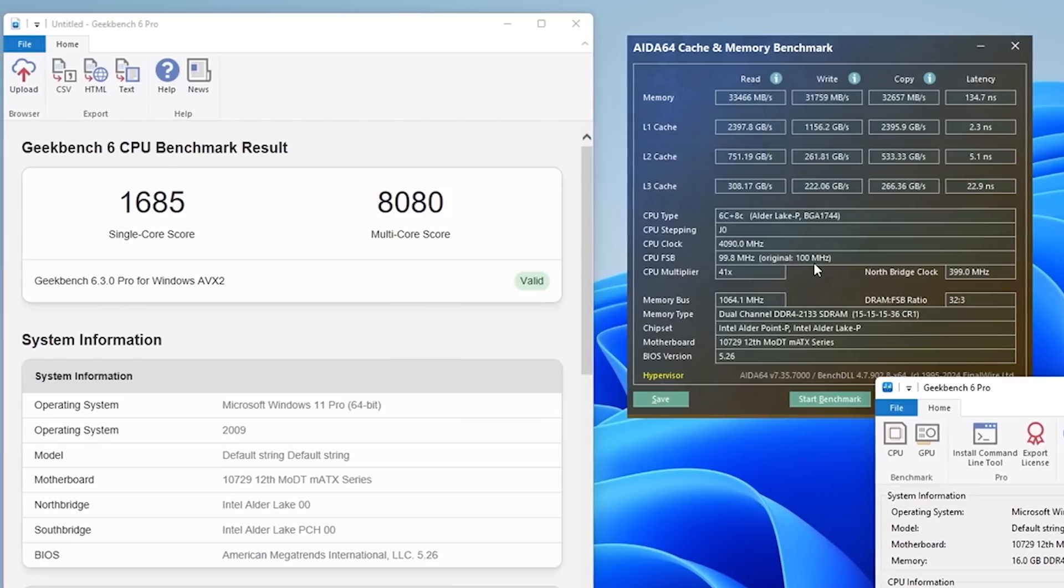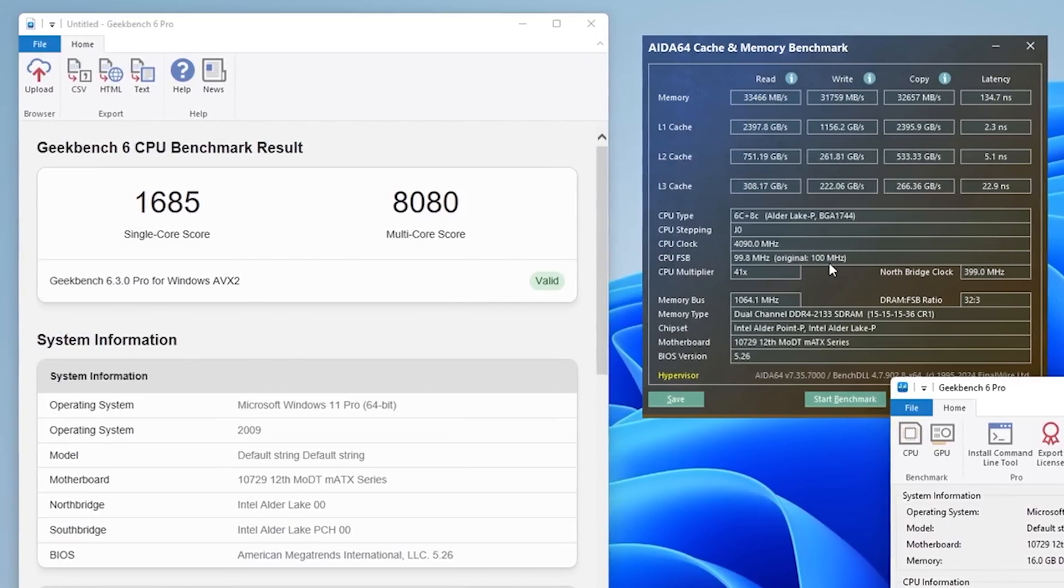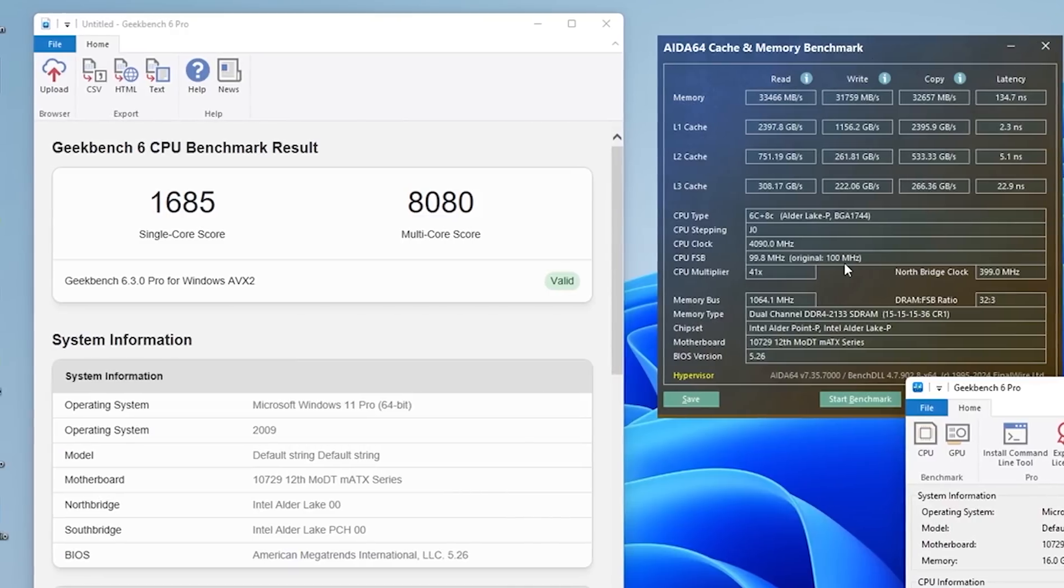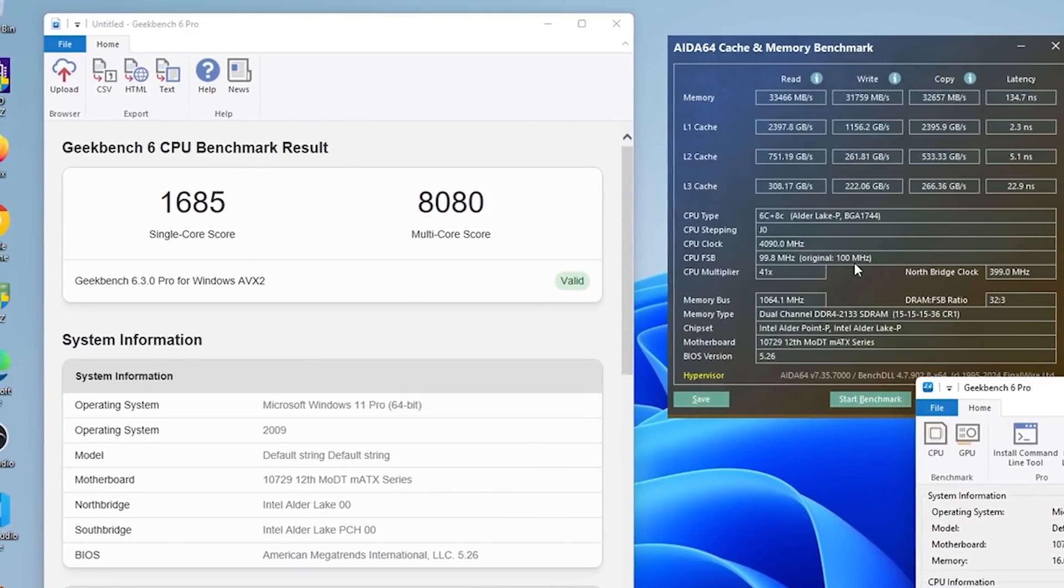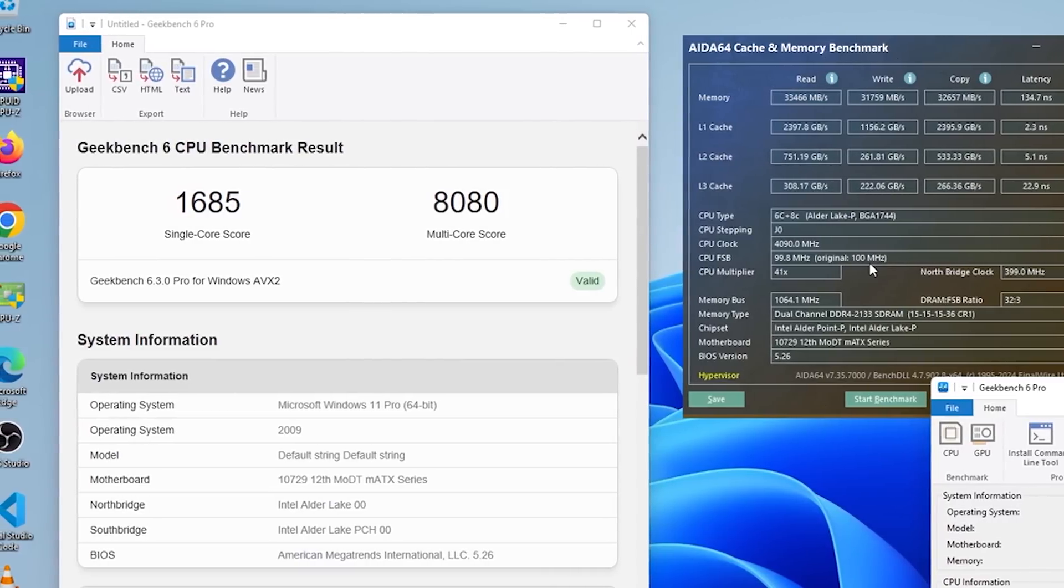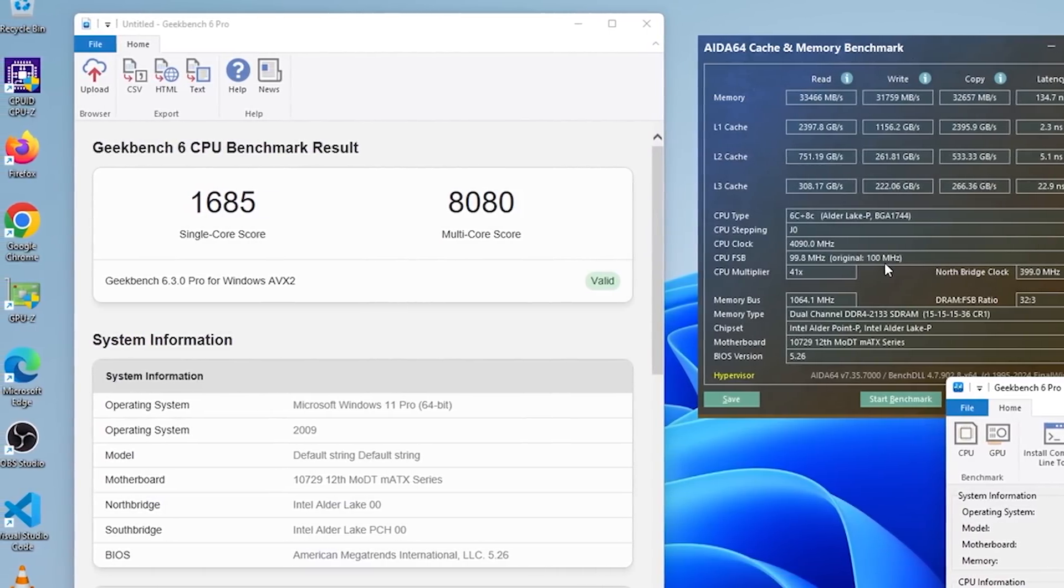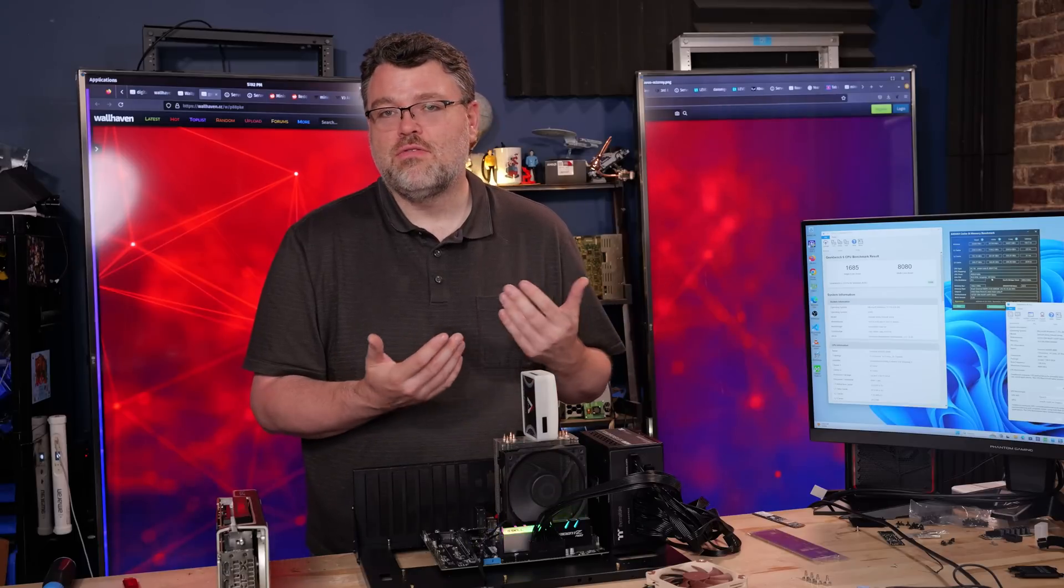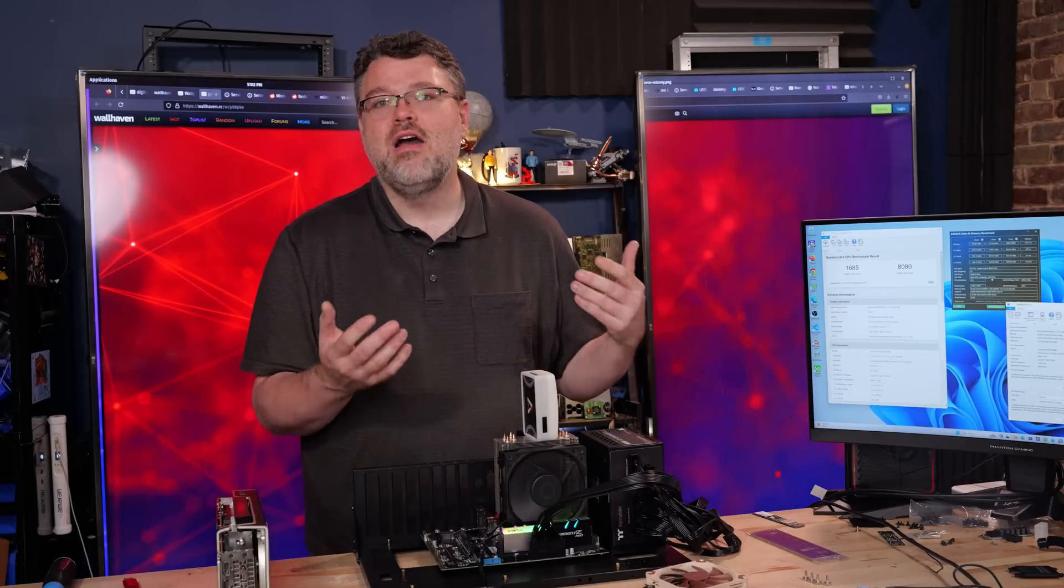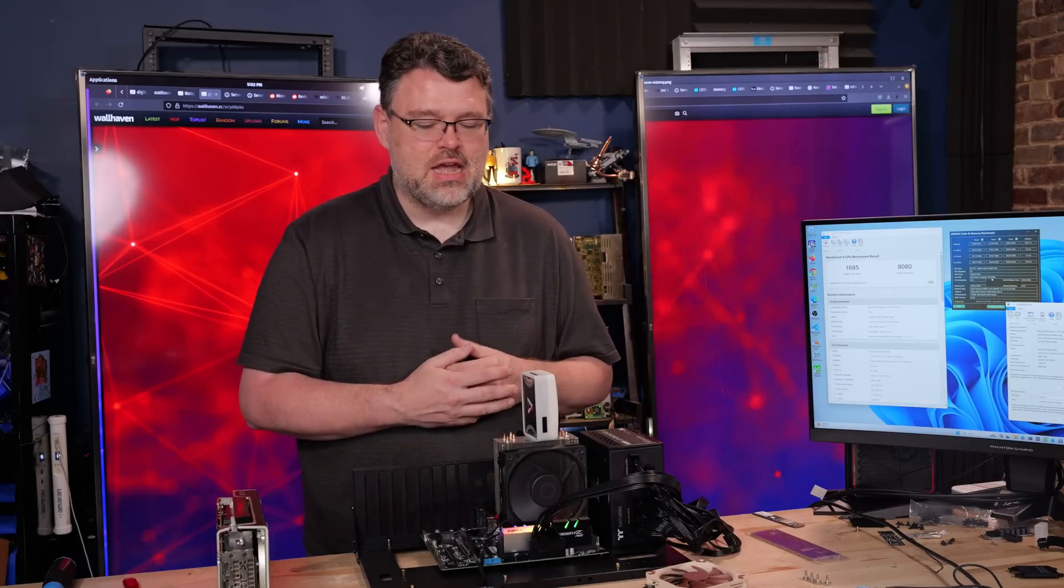In Geekbench, we get 1685 for our single-thread score and just over 8000 for our multi-core score. This is about what you'd expect for one of these Alder Lake CPUs running at this power configuration, this power envelope, about 80 watts, give or take. And this is also Alder Lake, so if you're worried about the 13th and 14th generation voltage degradation, theoretically, Alder Lake should not suffer from that, so that's nice.